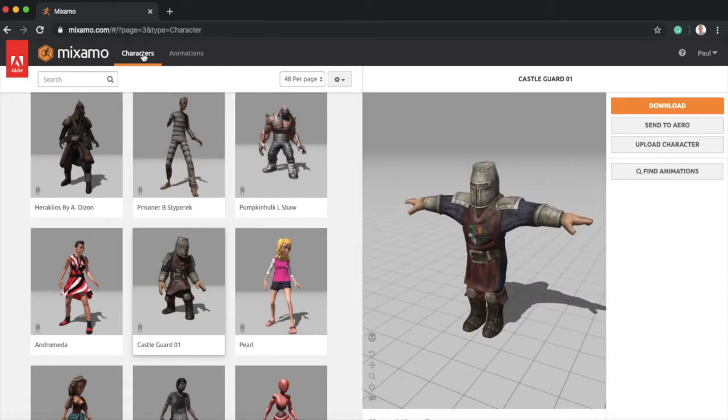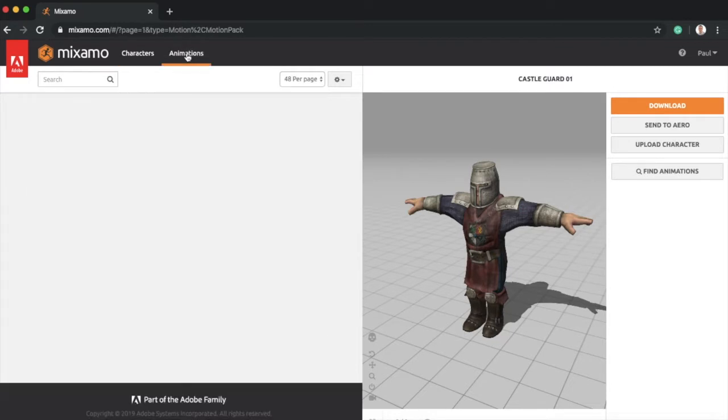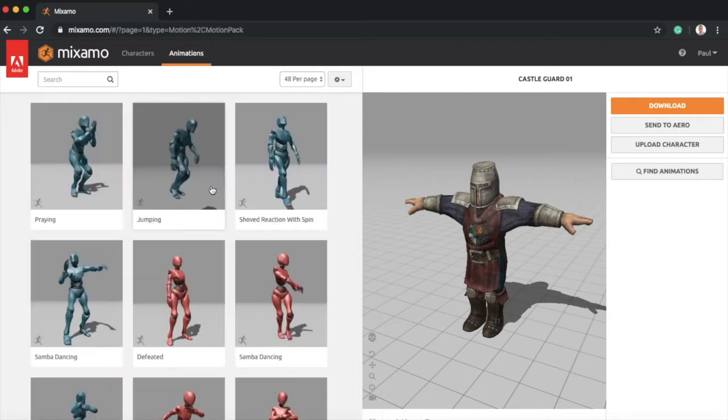Fantastic, here he is. So we'll use him and then we'll just go to Actions and we'll look for a kind of a climbing one.